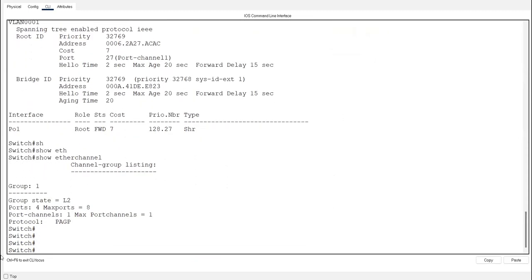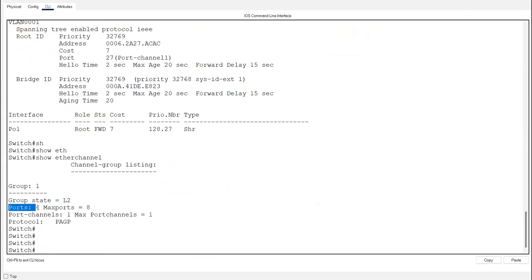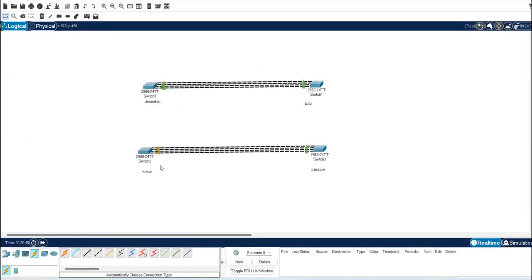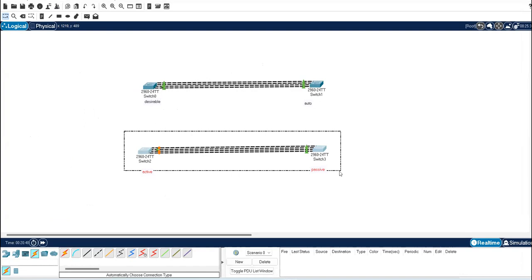Using 'show etherchannel' you can see group number 1, group state is L2, four ports f0/1 to f0/4 are used (maximum is eight ports).